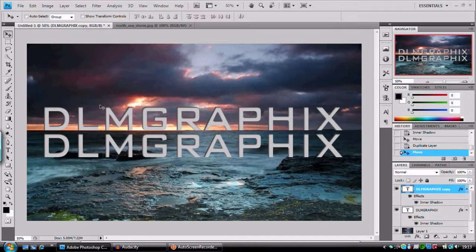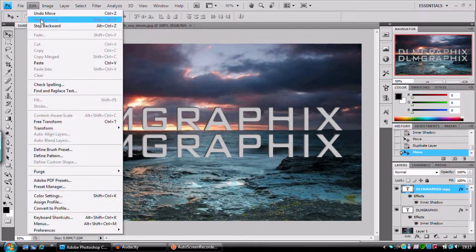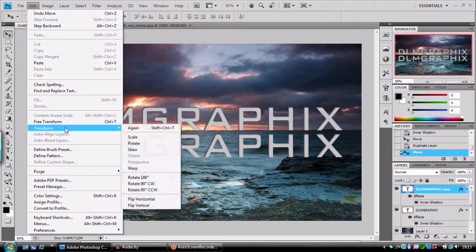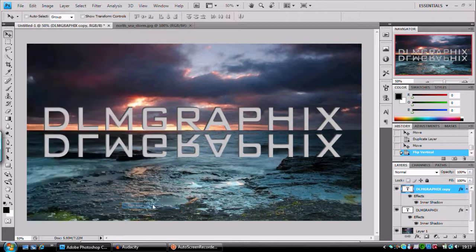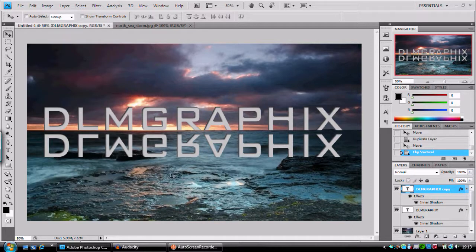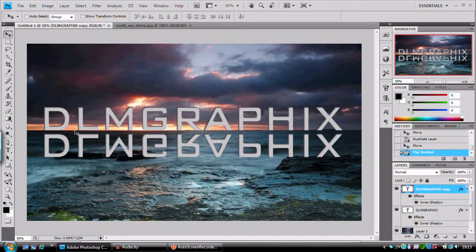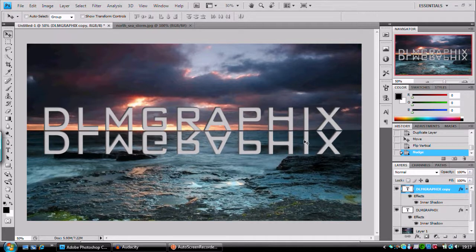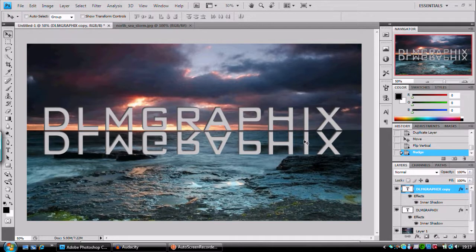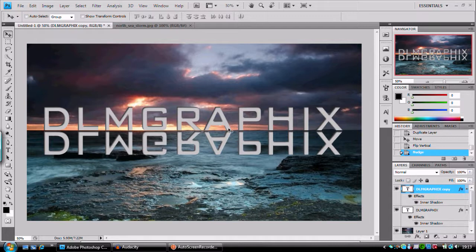And then we're going to go to image, transform, flip vertical. And it's just going to reflect it along this baseline here. And we're going to gradually move it up to the top. I don't want it touching, I want it to have a bit of depth to it. So I'm just going to nudge it down a couple of pixels. Maybe one more. And I'm happy with that.